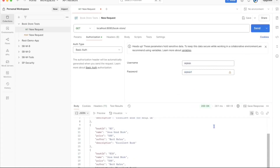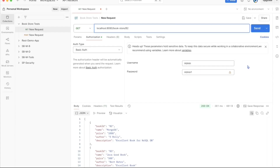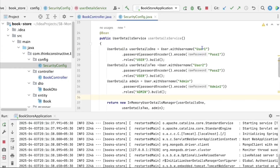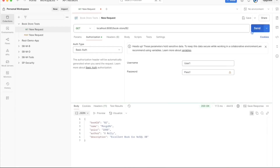I'm able to get all book details with the admin credentials. Now let me query for a specific book — book b2 — using the same admin credentials. The response is 403 Forbidden, meaning access to this resource is prohibited. That's because get book by book ID is accessible only to users with the 'user' role, not admin. So I need to use user1 and pass1.